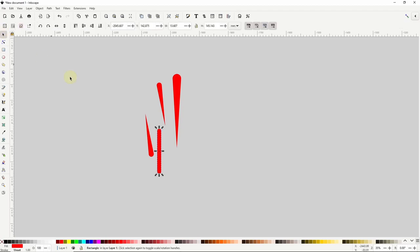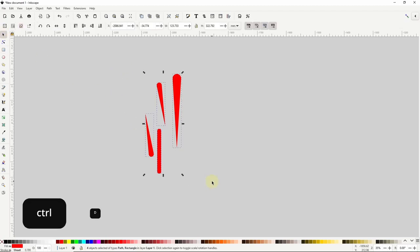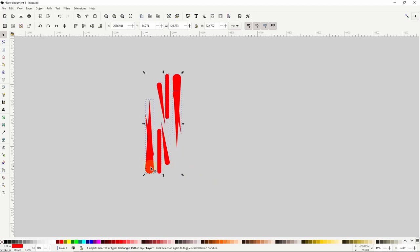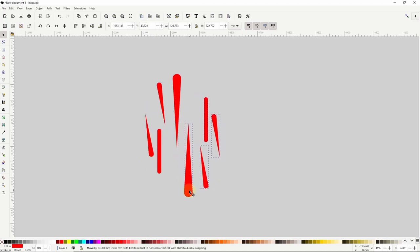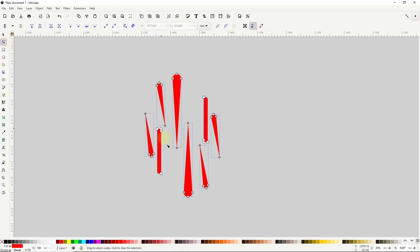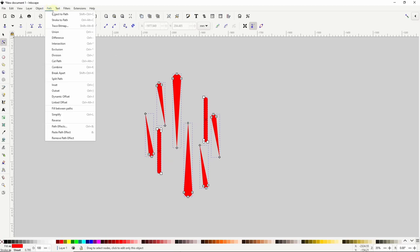Now I'll select all of these, duplicate them with Ctrl+D, flip them vertically and horizontally and move them down here. Then I'll select everything. Now in order to apply the whirl effect to these objects they need to have a lot of nodes. If I go to the node tool right now you can see that they don't have many nodes at all, and actually I still have two rectangle objects here which I need to turn into paths, so I'll go to path object to path.